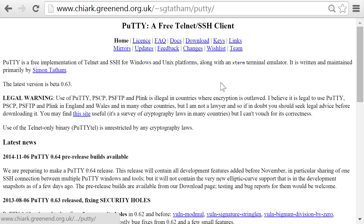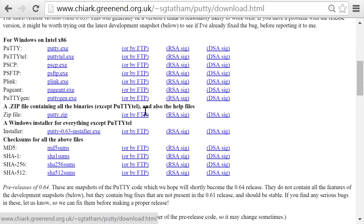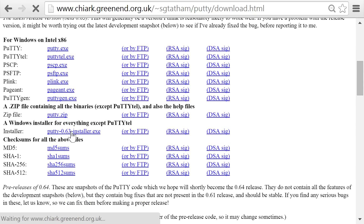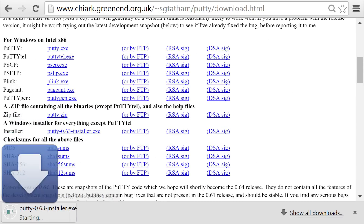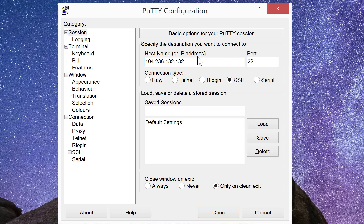So, connecting to the server: if you're on a Windows machine, you'll need to use an SSH client. I prefer Putty, which is freeware. If you don't already have it installed, you can find a link to download it in the description below. Once it's installed, open it up, enter the IP address that your server was assigned — in my case, 104.236.132.132 — and click open.